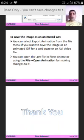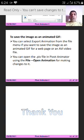Dear students, through this video I tried my level best to make you understand the Pivot Animator chapter. I hope you must have understood the topic. If you have any problem, you can call me or put a message on my WhatsApp number. Thank you very much. Have a nice day.